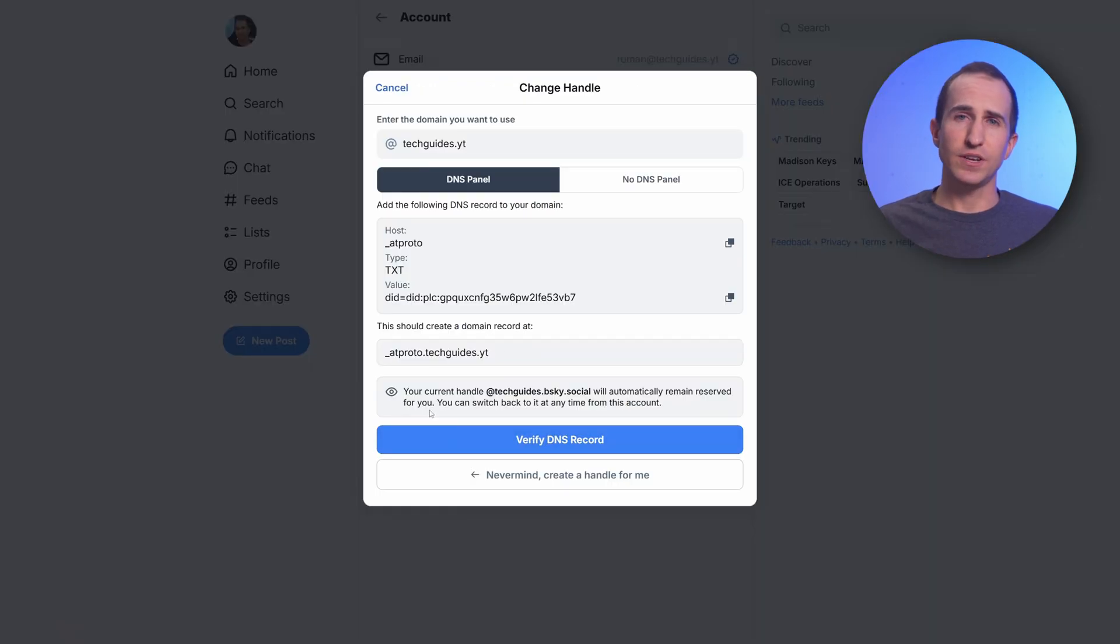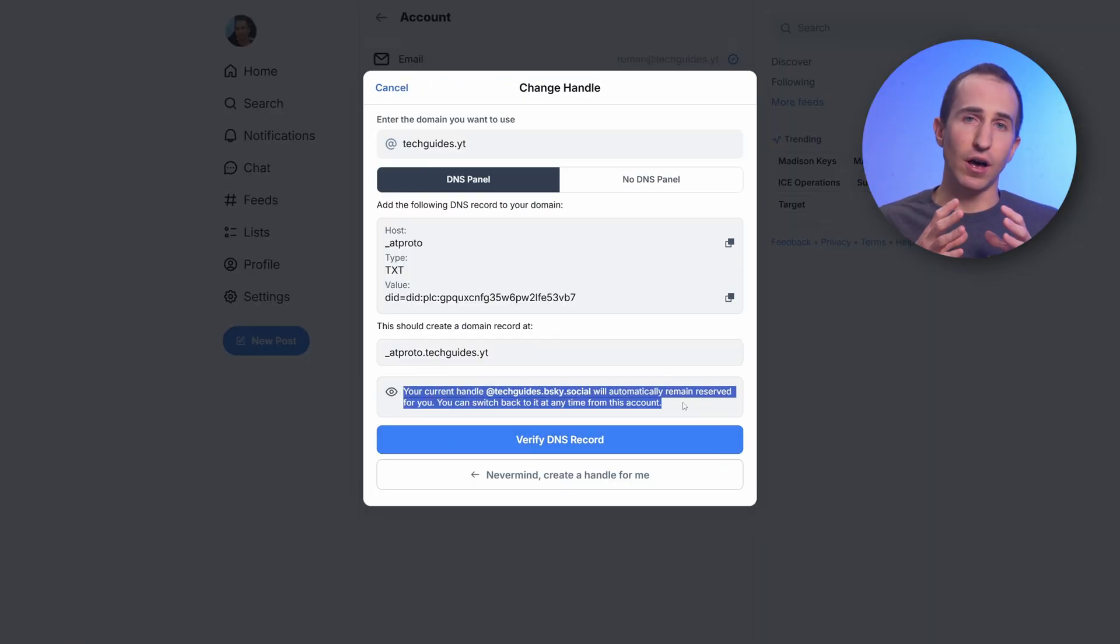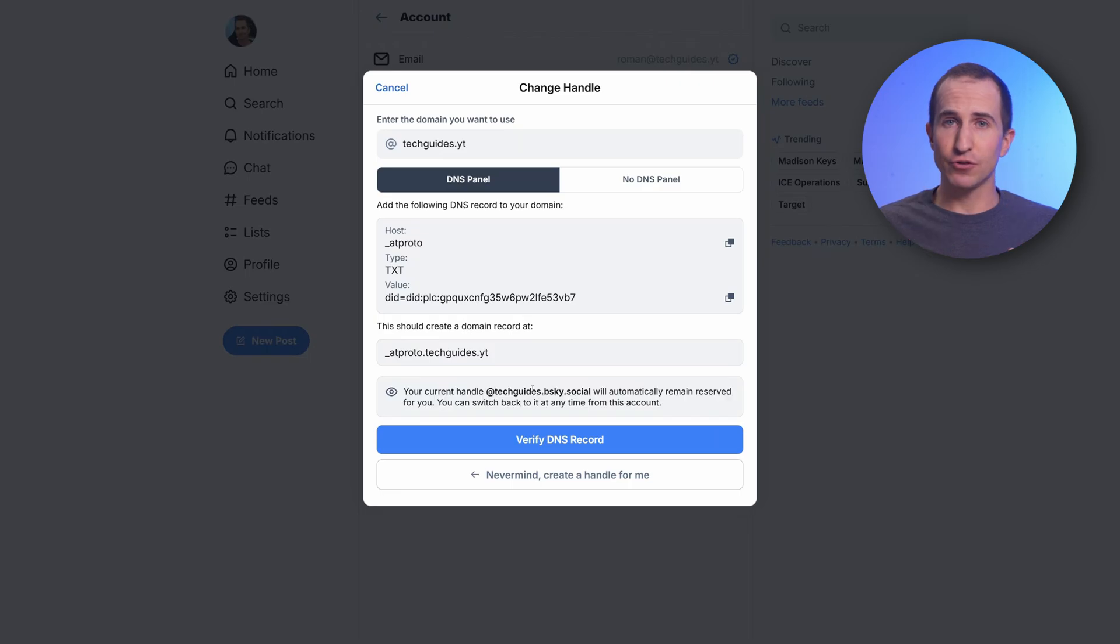Finally, just a note - it appears Blue Sky will reserve your original handle for you. You don't have to worry about your original .bsky.social handle being taken over by somebody else. It's reserved for you even if you have your own custom handle.